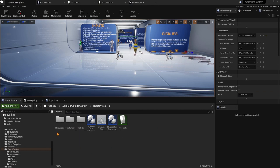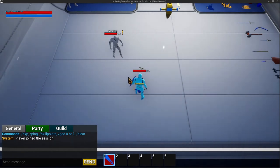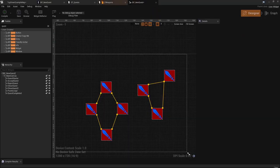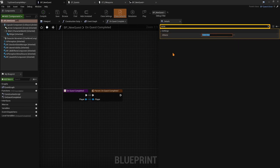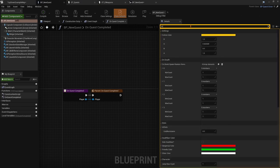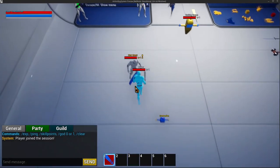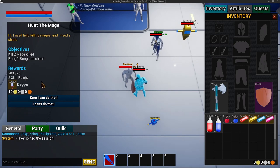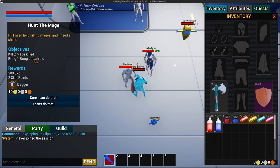Now we can go to the quest system level and place our new child NPC. Since it's an AI you can customize it however you want. You can change the name in class defaults — for example, 'New Quest.' You can also change the color: by default it's set to 'Other,' but you can change it to yellow and that will show in the world. Let's go ahead and talk to him. The quest name 'Hunt the Mage' appears, the introduction text shows, and we can see the objectives.